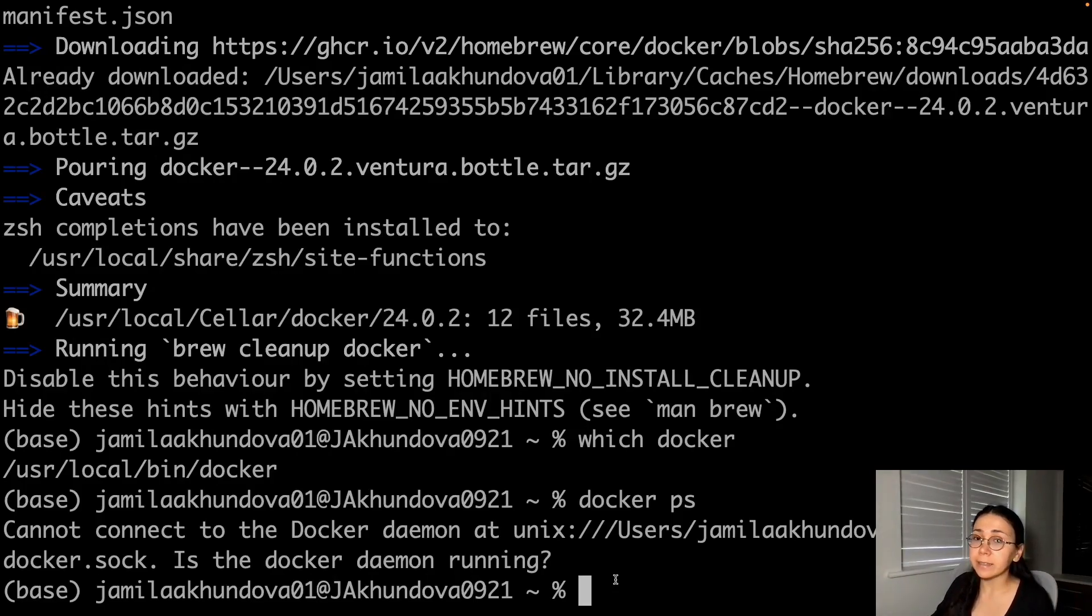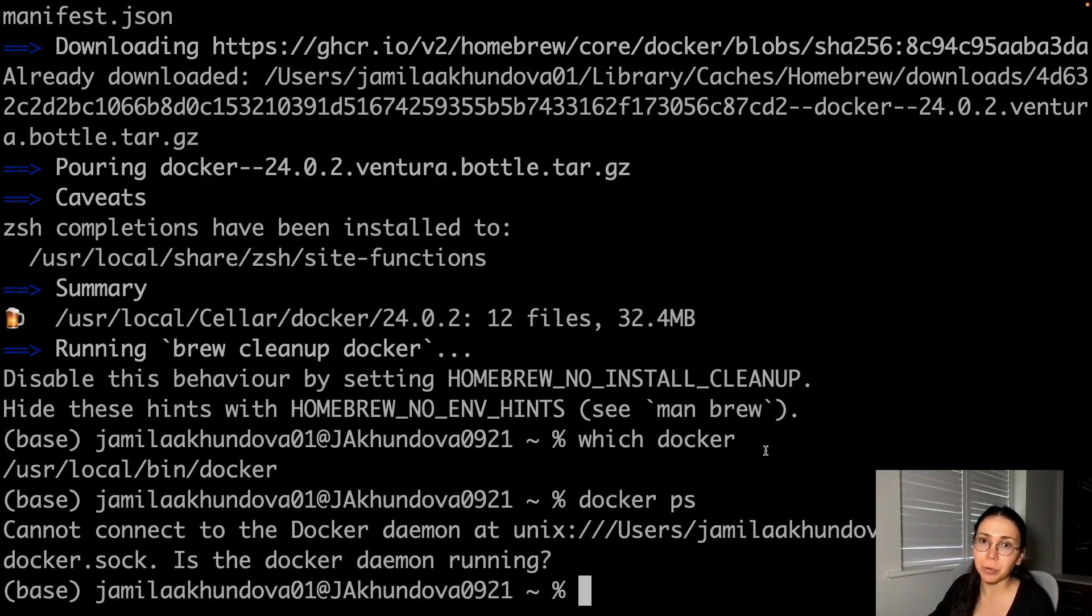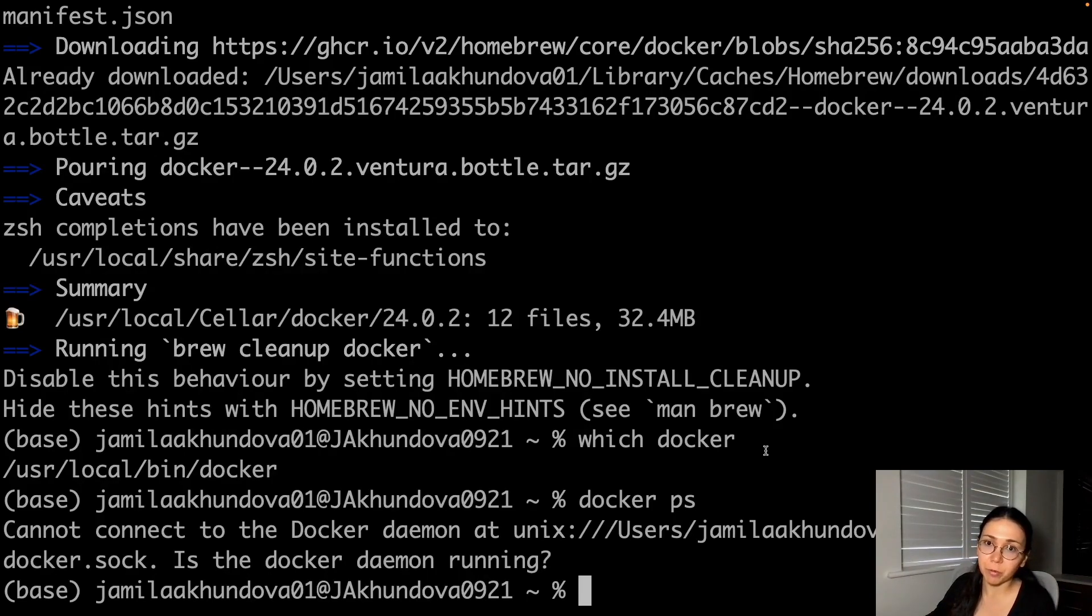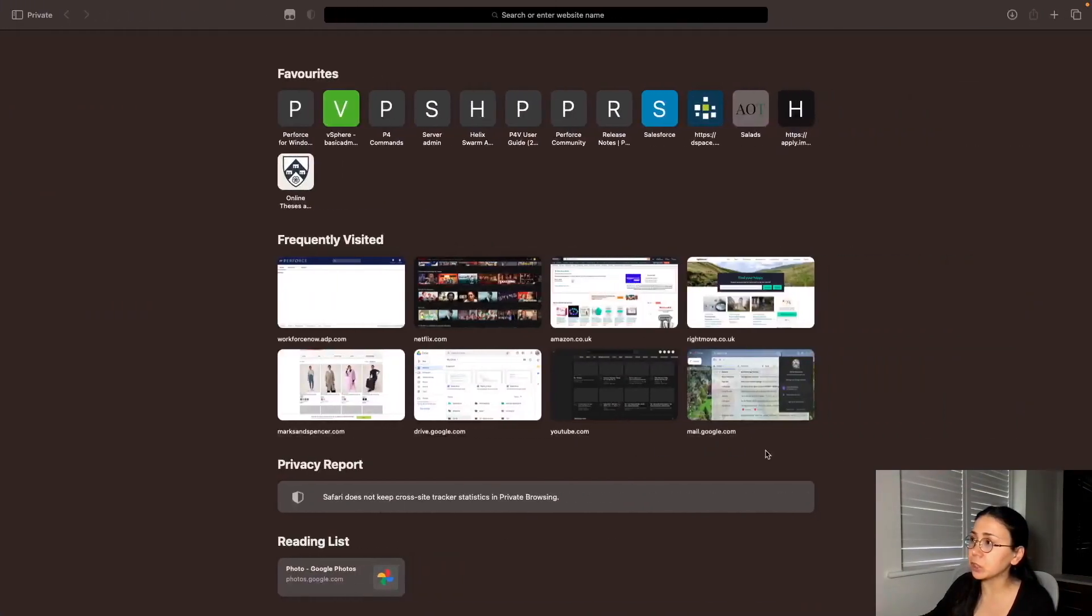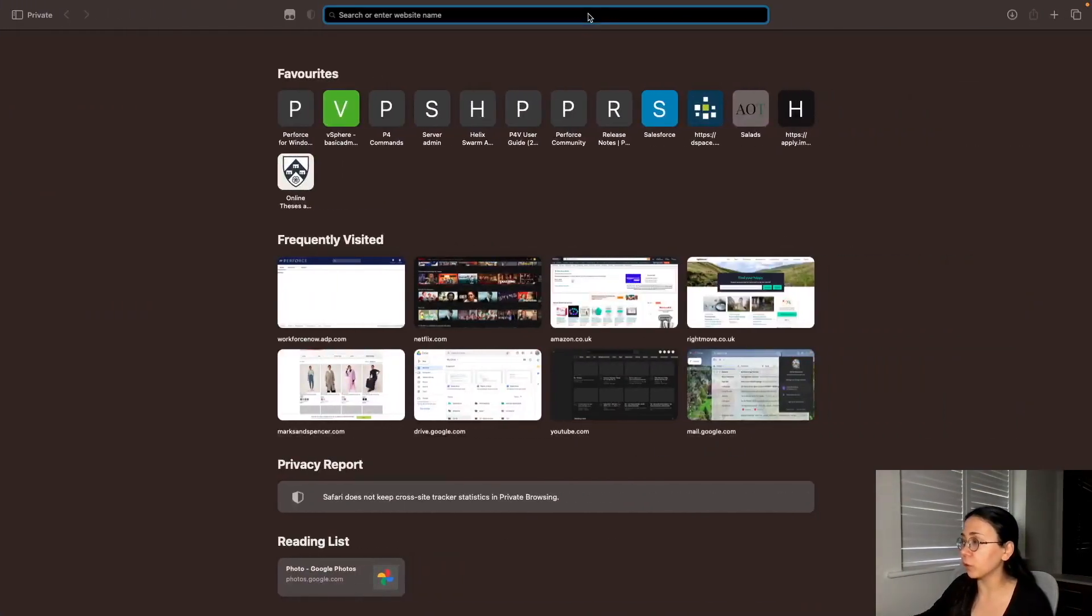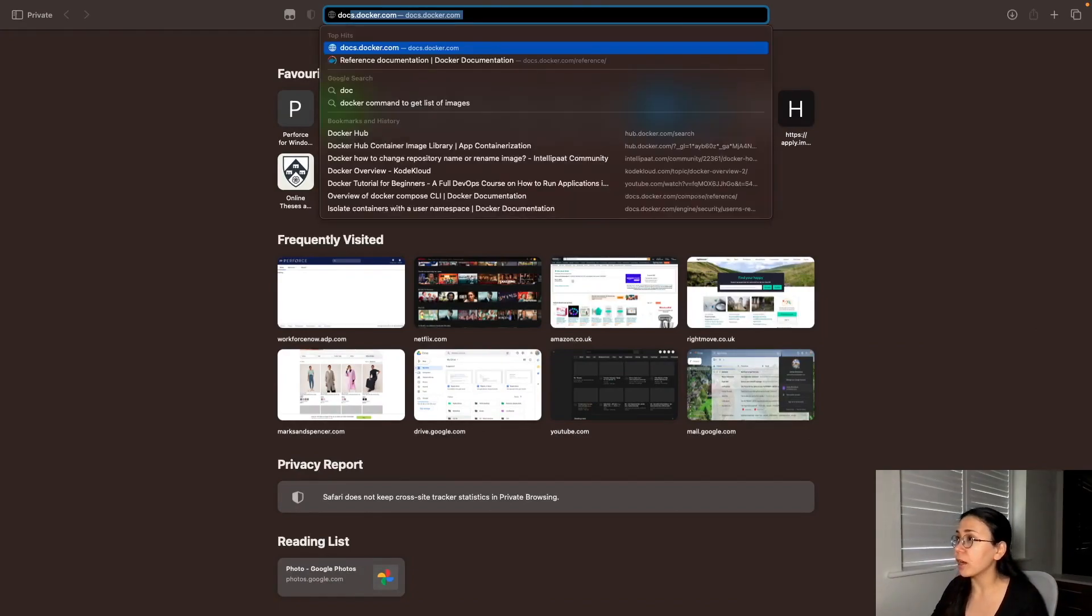These are designed to act as a Docker runtime environment. But the easiest way to provide the runtime environment for Docker is to download the Docker Desktop application for Mac.